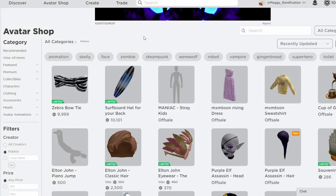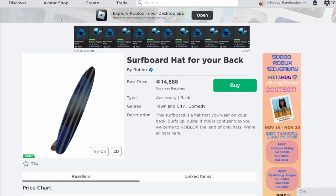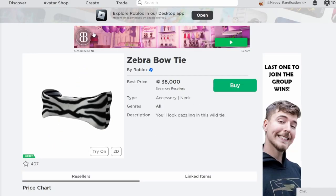Hello everybody, welcome back to a new video. In today's video, I'm going to go over two items that went limited today. The two items that went limited today are Zebra Bowtie and Surfboard Hat for your back.